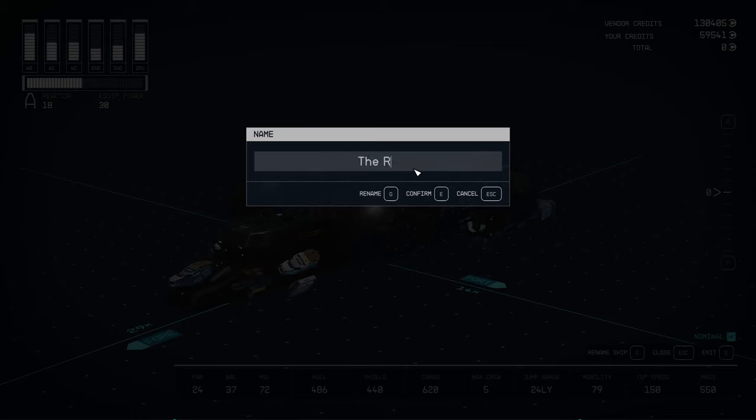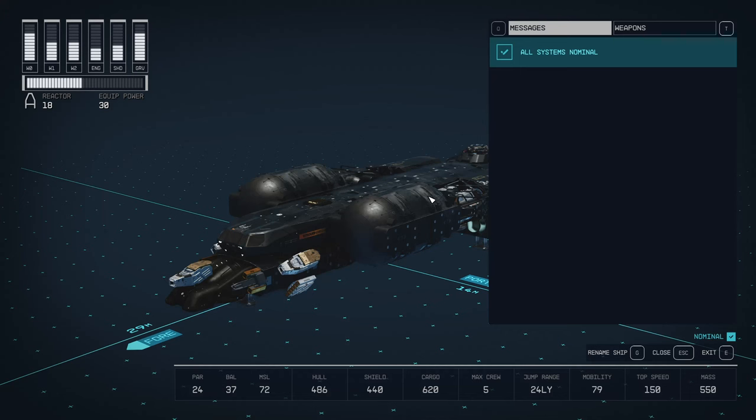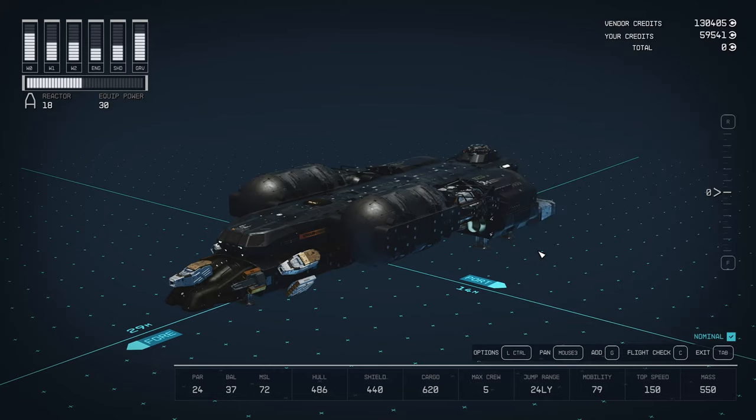We'll just call it 'The Revenge.' We'll go ahead and confirm this. The shortcut doesn't work, so do it manually.